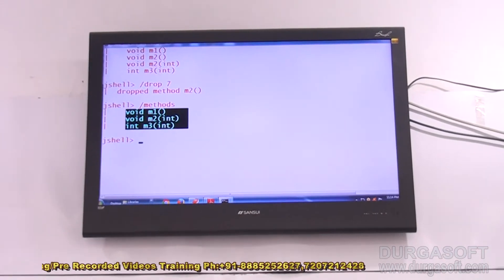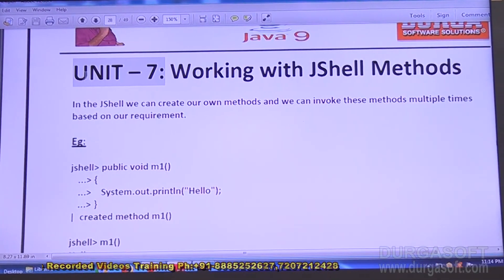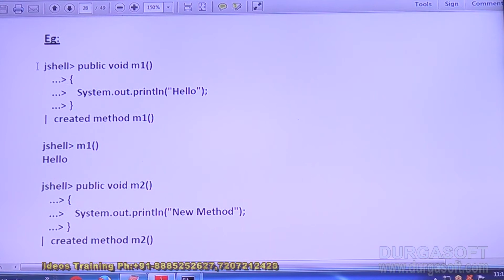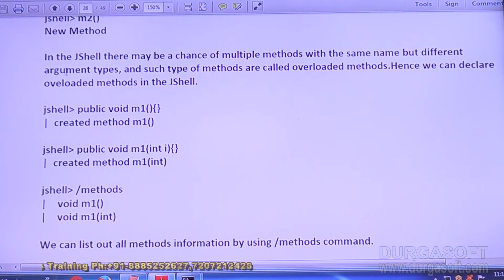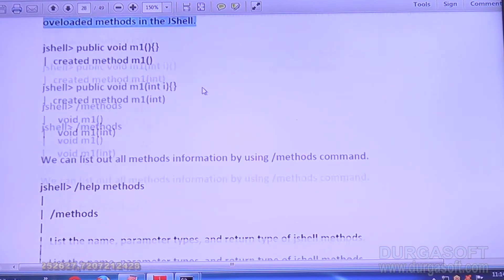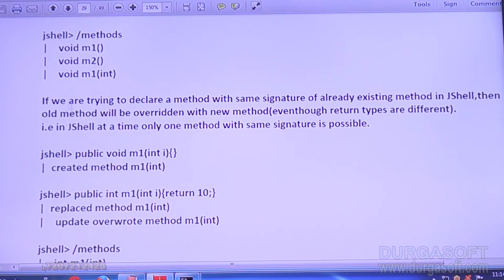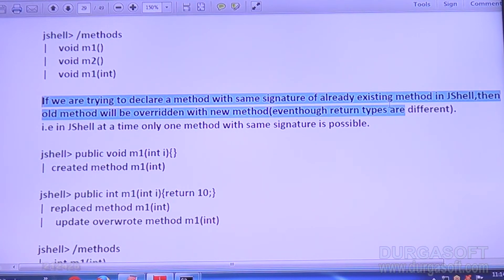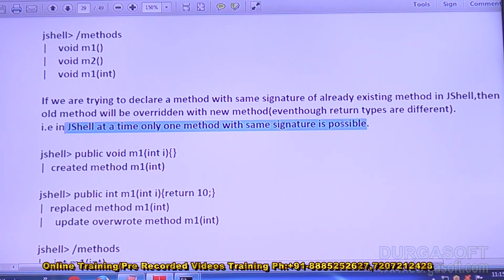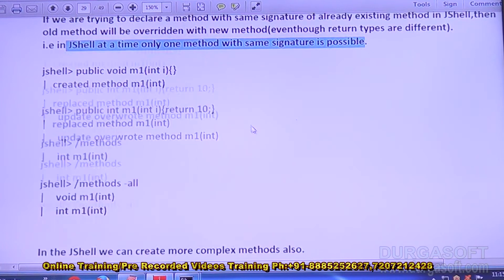Let me show the notes so you can feel more comfortable. Working with JShell methods — in JShell we can create our own methods. There may be multiple methods with the same name but different argument types, that is overloaded methods. Hence we can declare overloaded methods in JShell. If you try to declare a method with the same signature as an existing method, the old method will be overridden with the new method, even if return types are different.